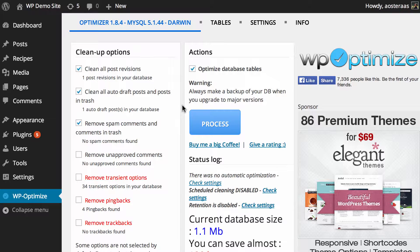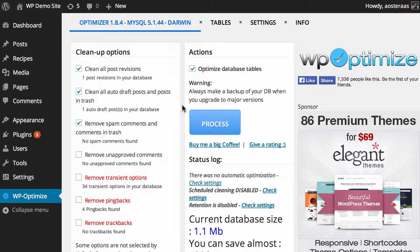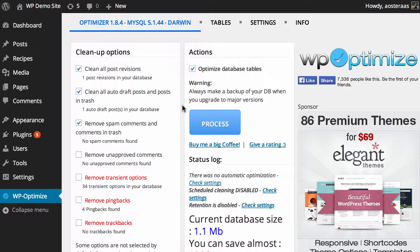Most of these options should hopefully be reasonably familiar to you. You can see we've got the ability to clean autodrafts, posts in trash, spam comments, and post revisions. These are the kinds of things that just naturally accrue as you manage a WordPress website. You're making new posts and getting comments. This plugin provides a great way to clean those up if the number gets quite large.